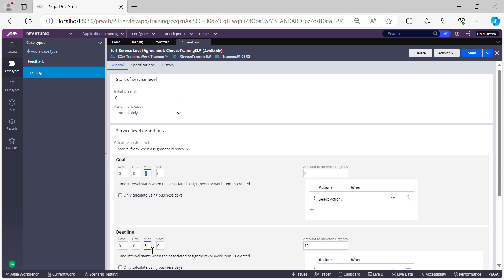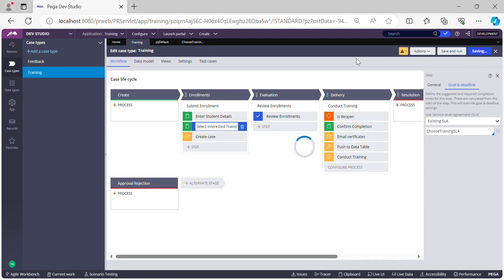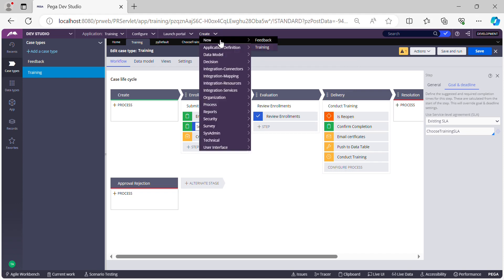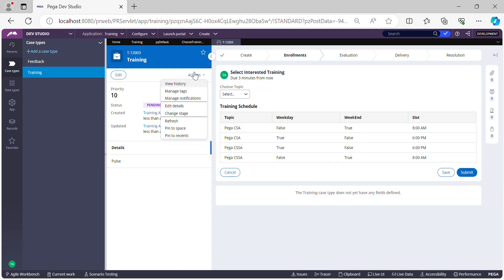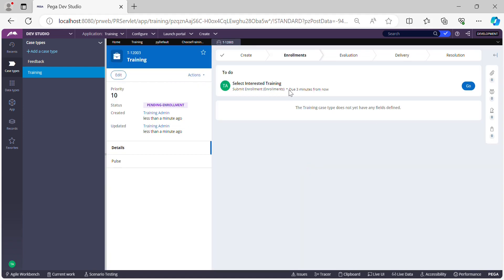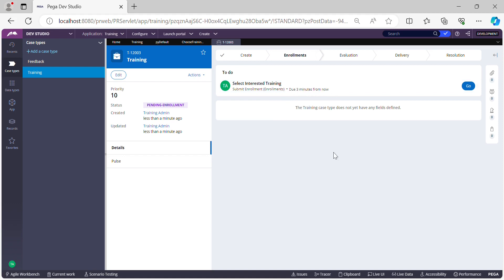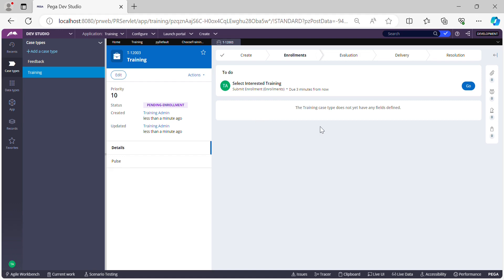Let me save the SLA rule and the case type, then test it by creating a case. After submitting the first step, go to the review harness. You can see 'due three minutes from now', which corresponds to the three-minute deadline we configured. After three minutes, the deadline will fire and the urgency updates will happen. The timer is ticking down.